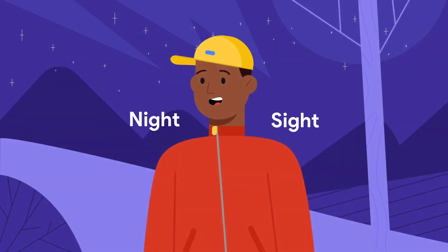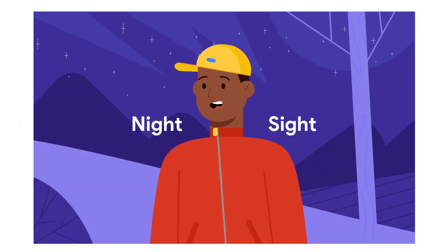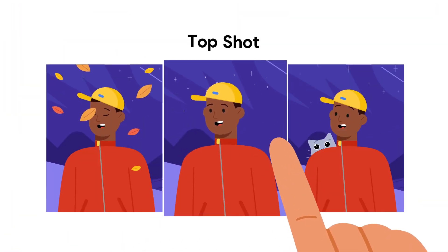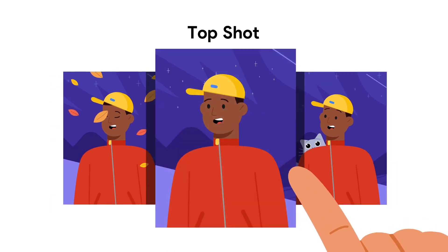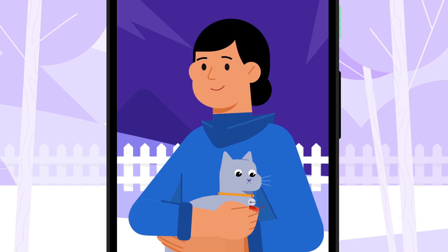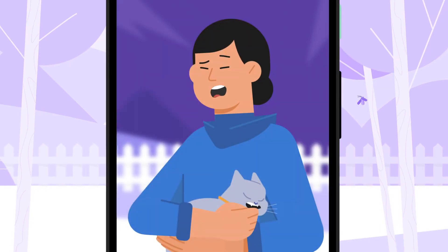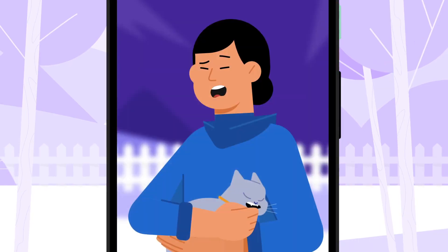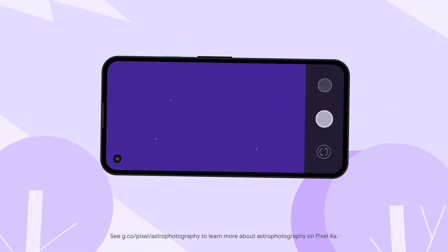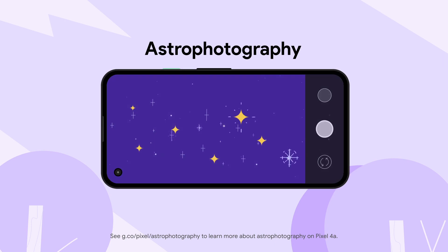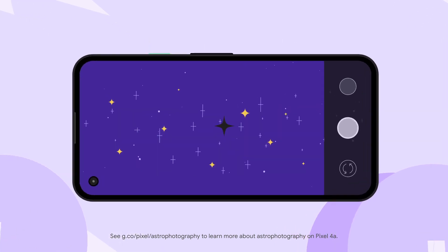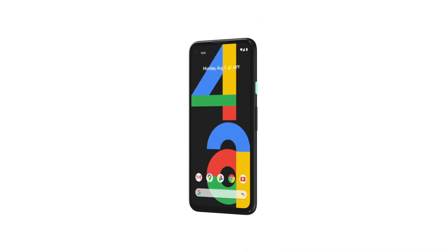Shoot crisp shots in low light. Choose the best photo and make it look amazing with portrait mode. Even shoot the night sky with astrophotography. All in one beautiful package.